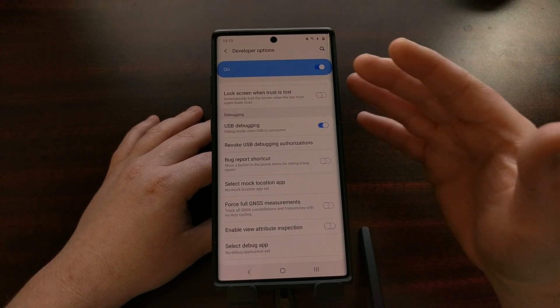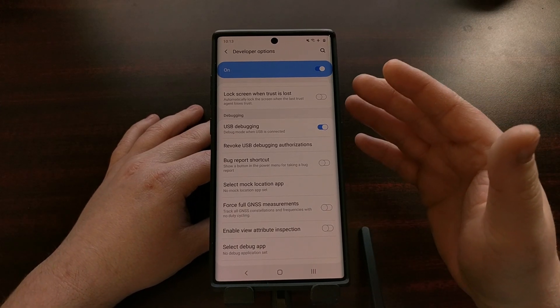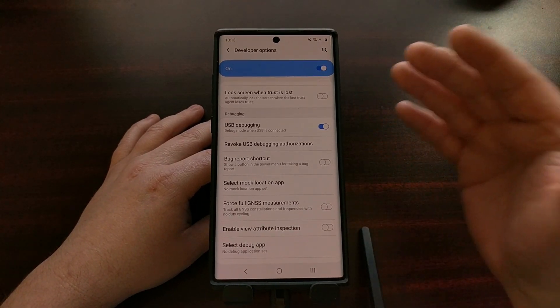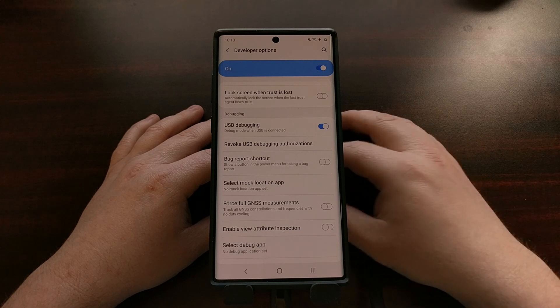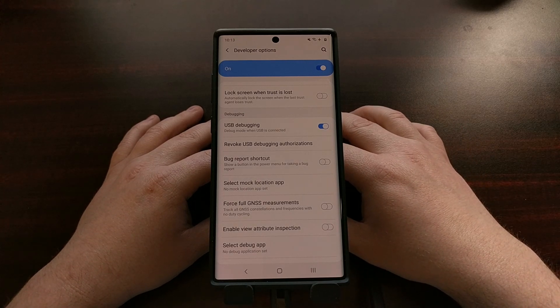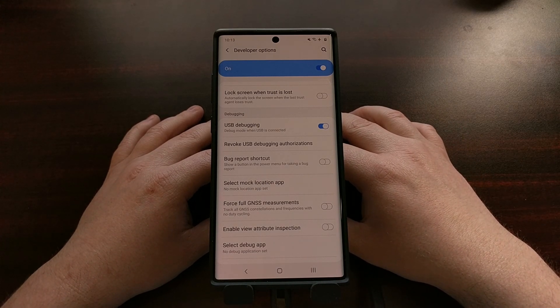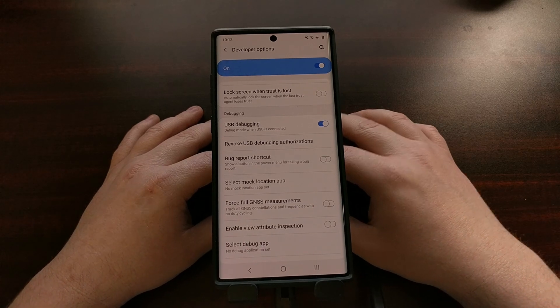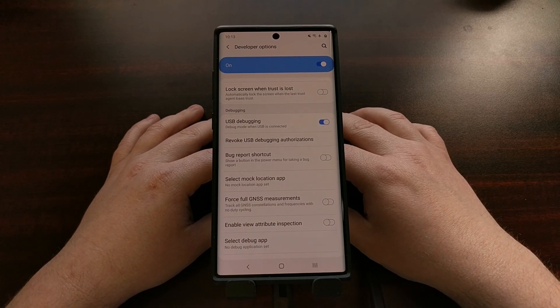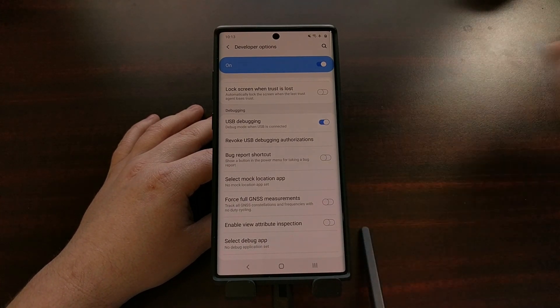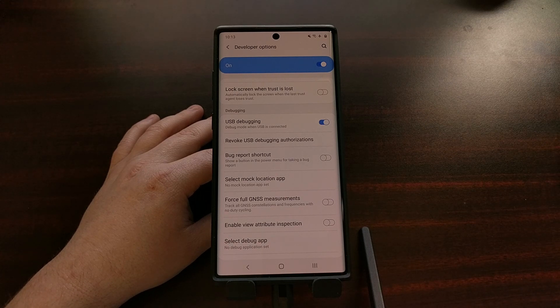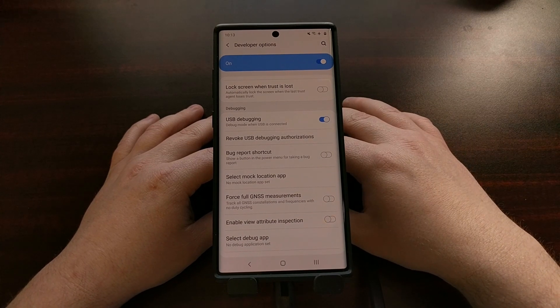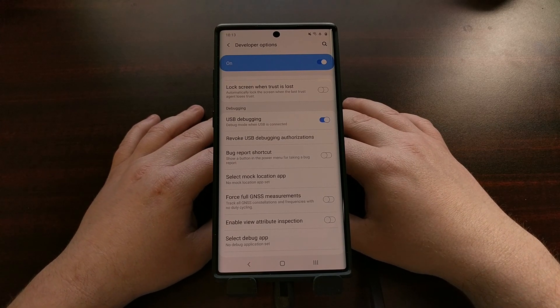I even did the ADB kill server command that was recommended to me in the command prompt whenever I was trying to just do ADB reboot. But I was still unable to get past that error. I ended up doing a little bit of research and found a solution to what my problem was, and I wanted to share that with you.